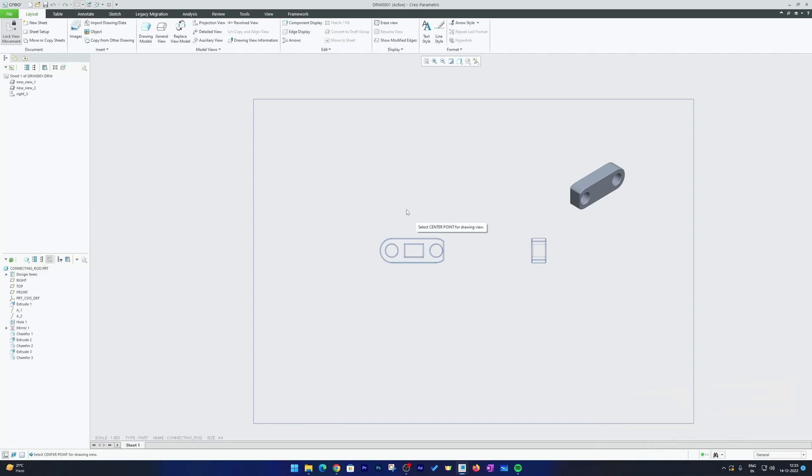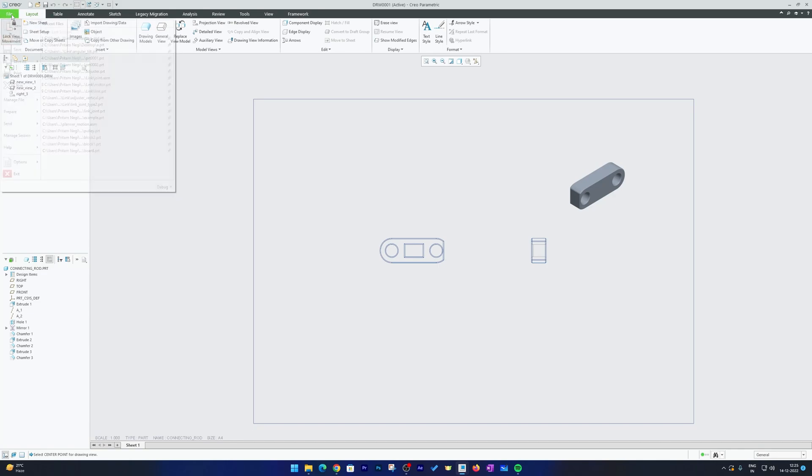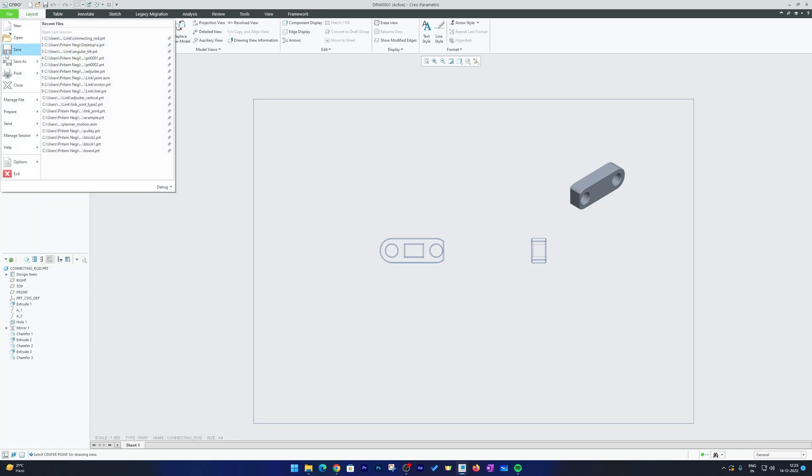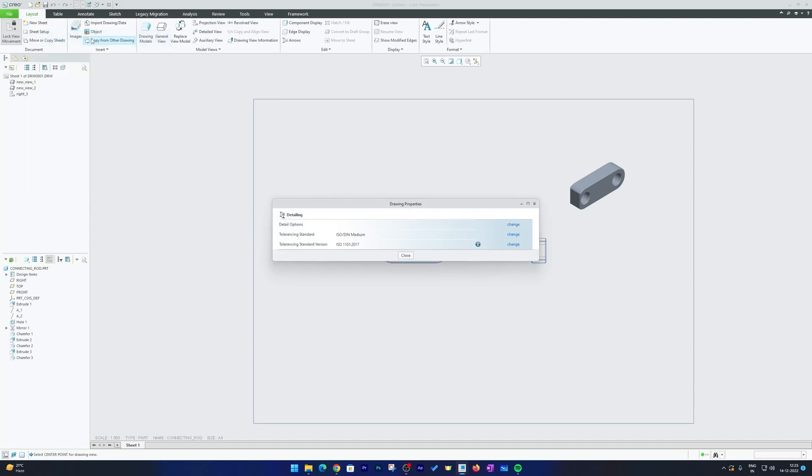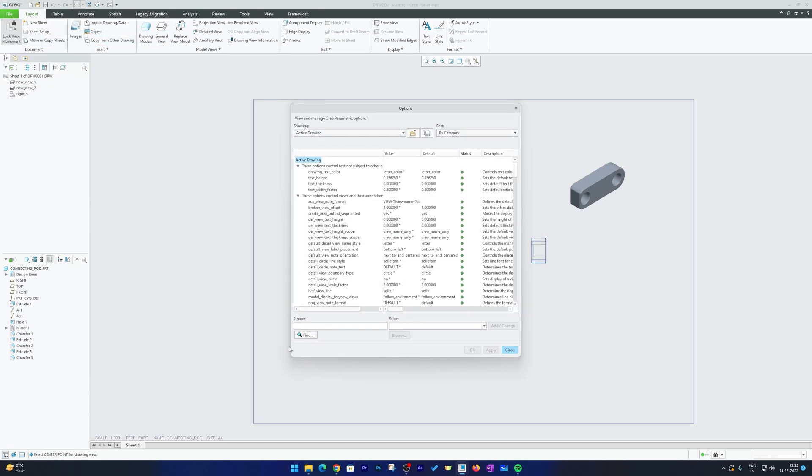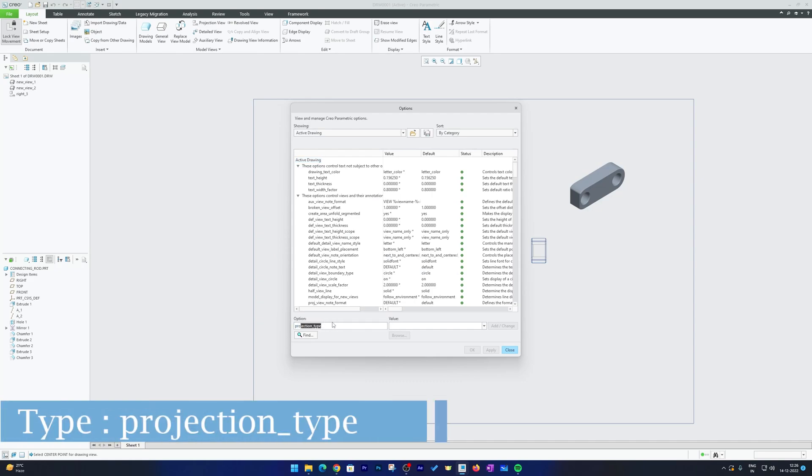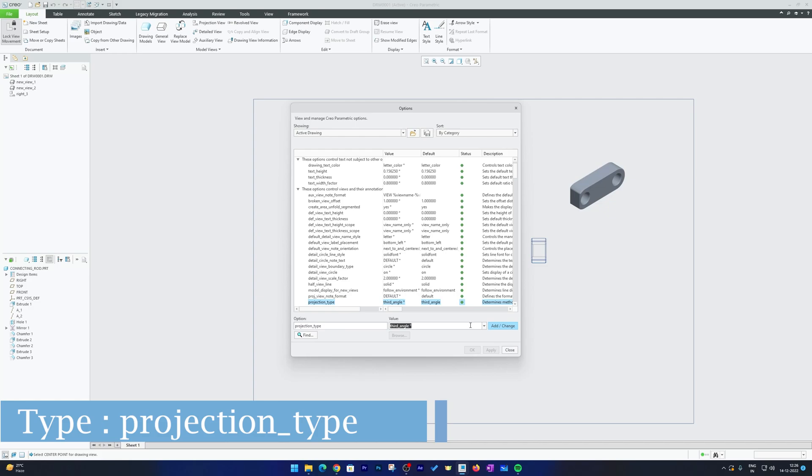So in order to change your projection style you need to click here on File and then go to Prepare, then go to Drawing Properties, click here on Change on the first option and type here projection type. OK, now hit enter.